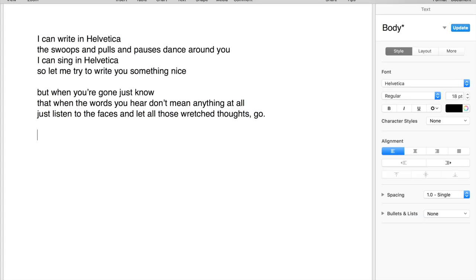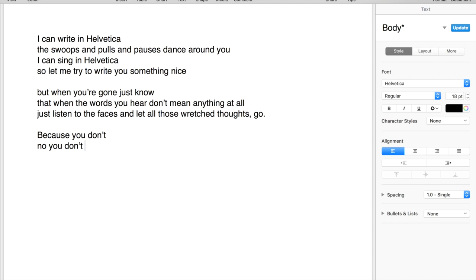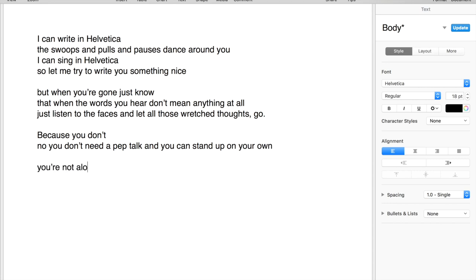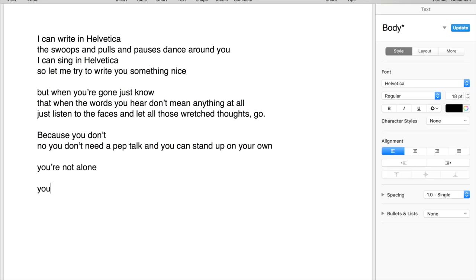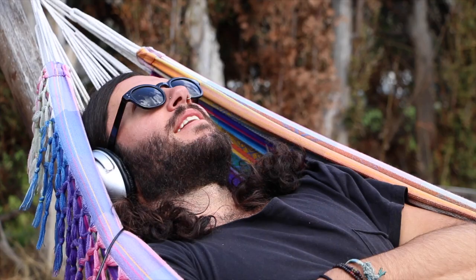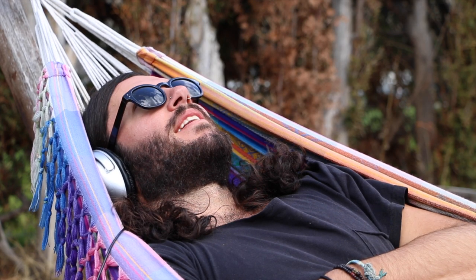Cause you don't, no you don't need a pep talk. And you can stand up on your own. You're not alone.